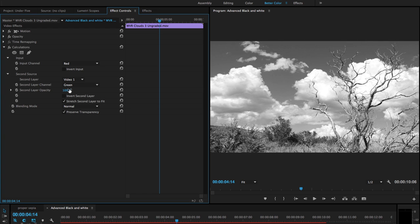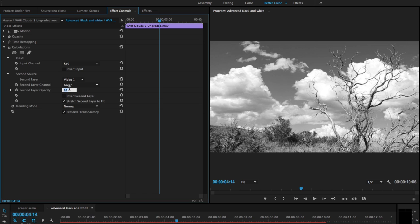There's another great trick that works in all adjustments in Premiere Pro: if you select the numerical value, the up and down arrow keys will move you by one tick with each press. You can also hold down the Shift key, and you'll be